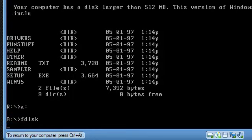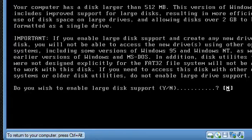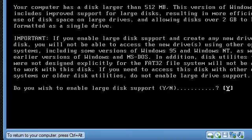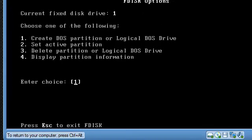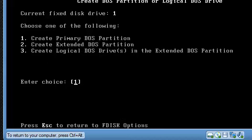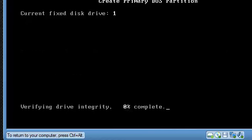This is large support, we're going to change that from no to yes, that's the letter Y on your keyboard. Press enter. We're going to create a DOS partition or logical DOS drive. Choice 1 is already entered, so press enter on the keyboard and enter 1 again for create primary DOS partition.